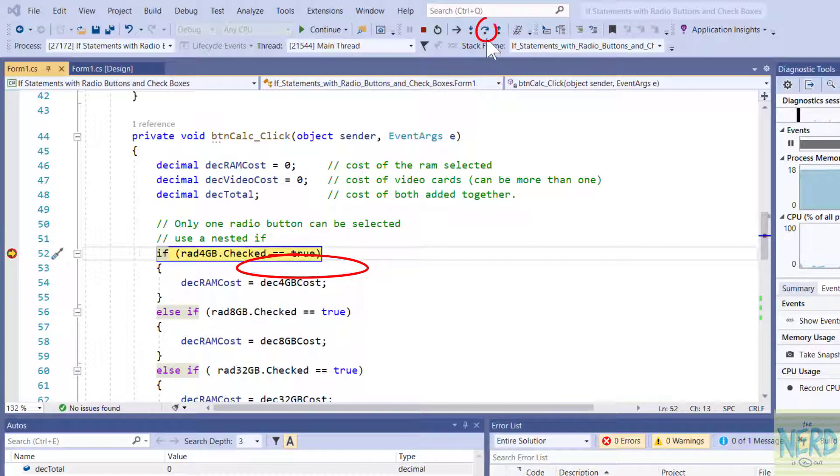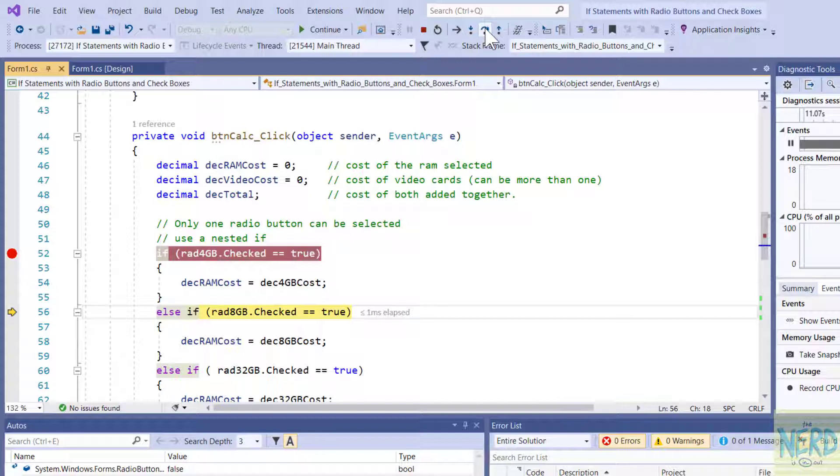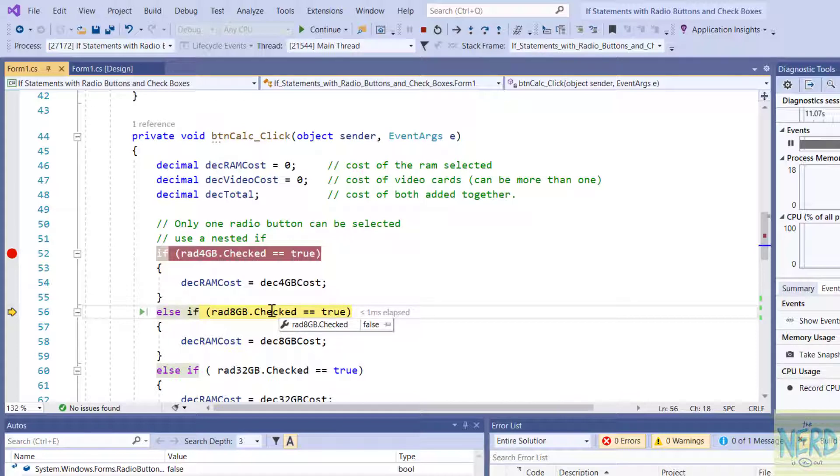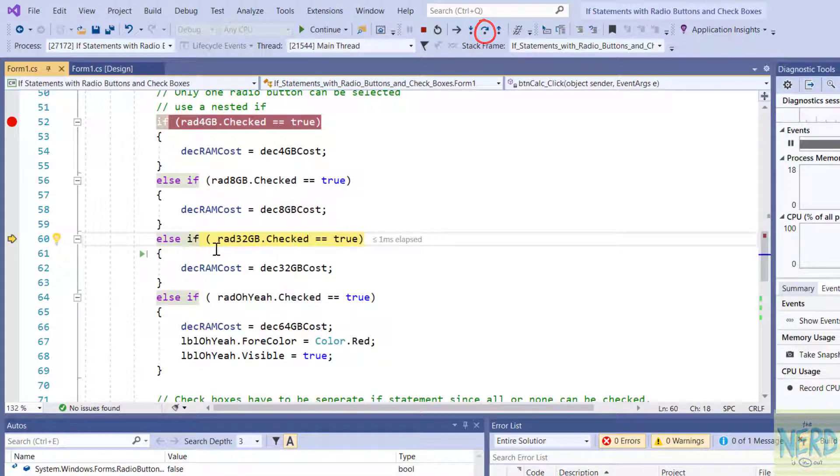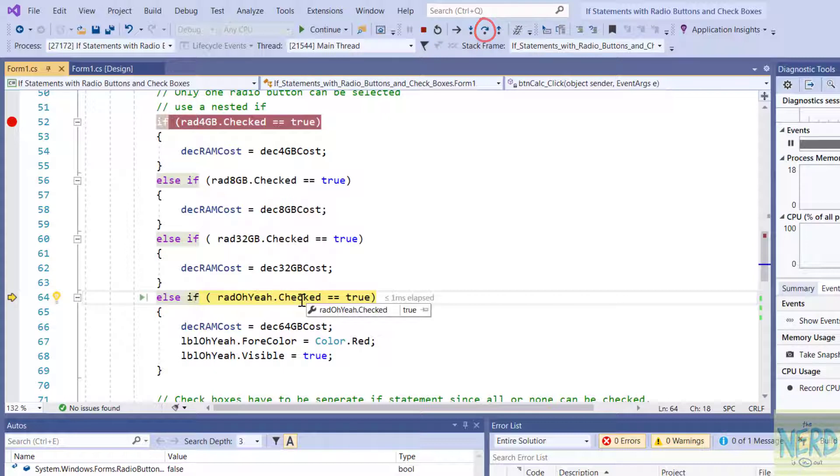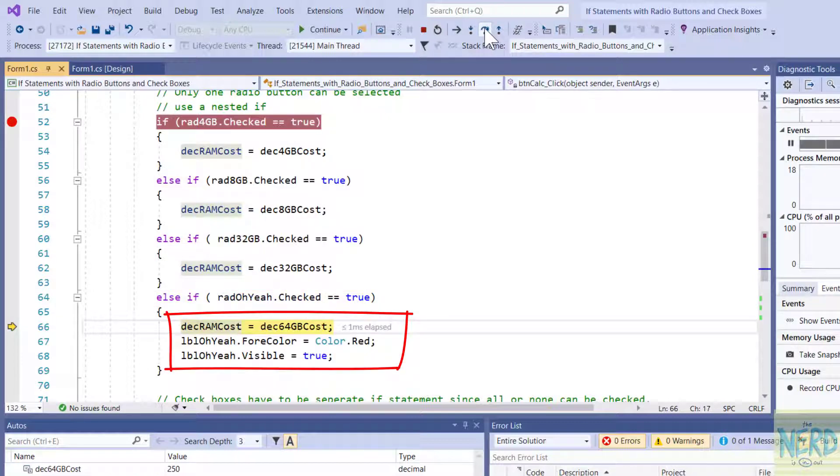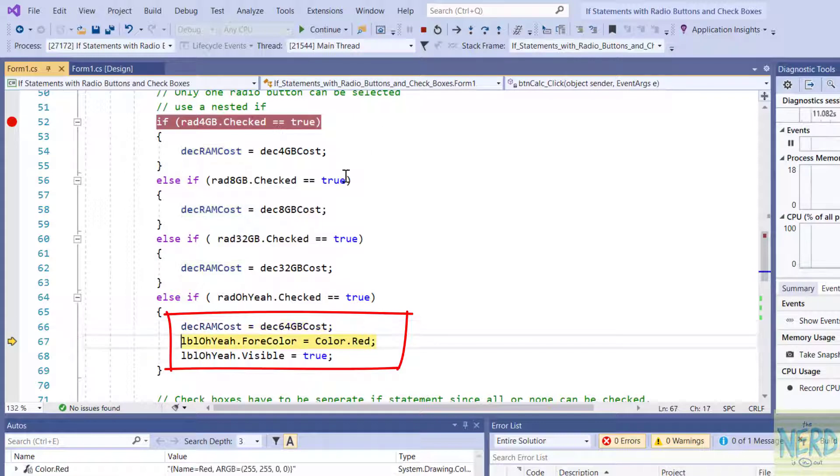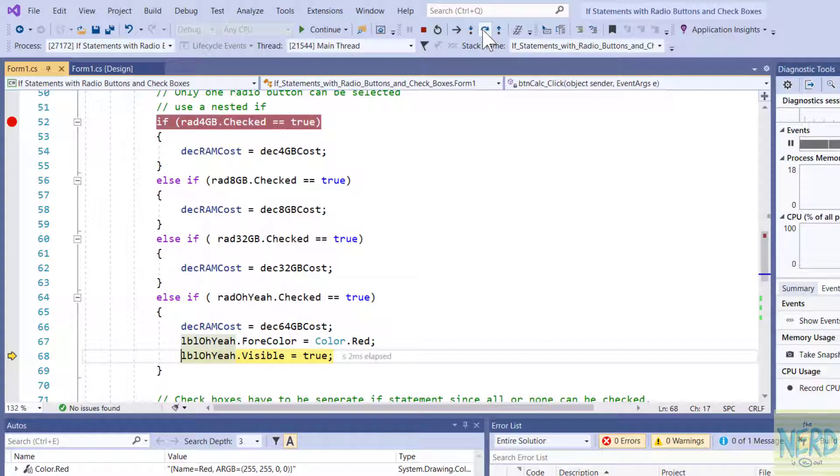And if you look at the tooltip it says it's false. So I'm going to come up to my toolbar up here and say step over. It's going to skip over the true part of that if statement and go on to the second if statement. Now it's going to look to see if rad8GB is set to true and it's set to false. So when I hit step over it's going to skip to the third if statement. So rad32GB is also false. So it's going to skip over that. And now it's going to hit the one that's true. Because rad oh yeah is set to true. So when that's set to true if I say step over it's going to step into the true part of this if statement. It's going to set the cost to 64GB cost which is $250. Change the color of the oh yeah label to red and make it visible.